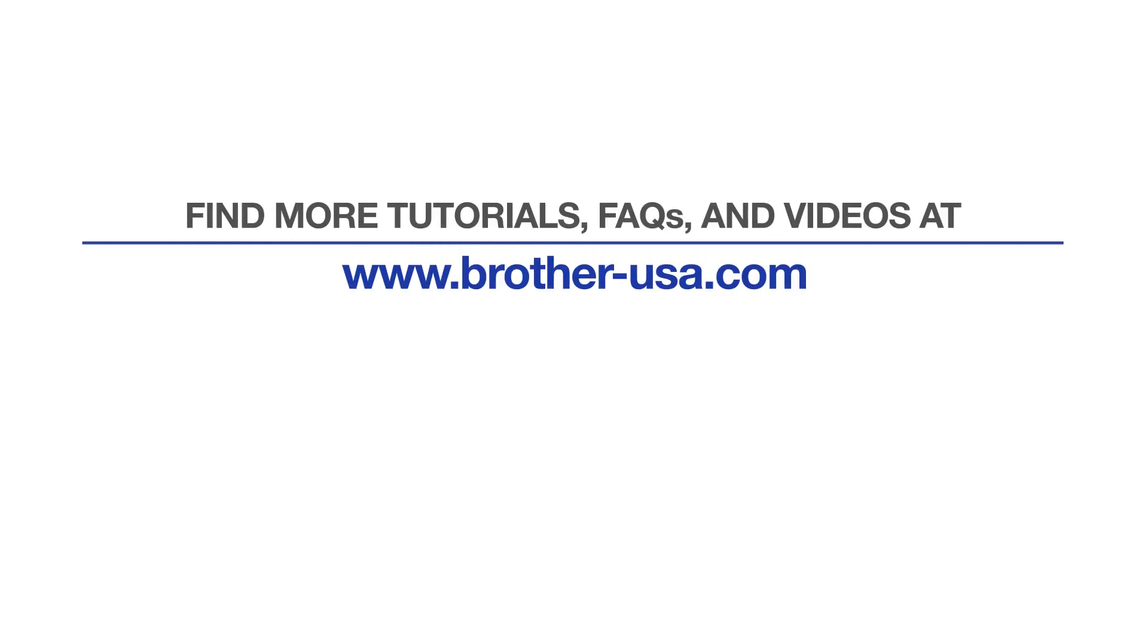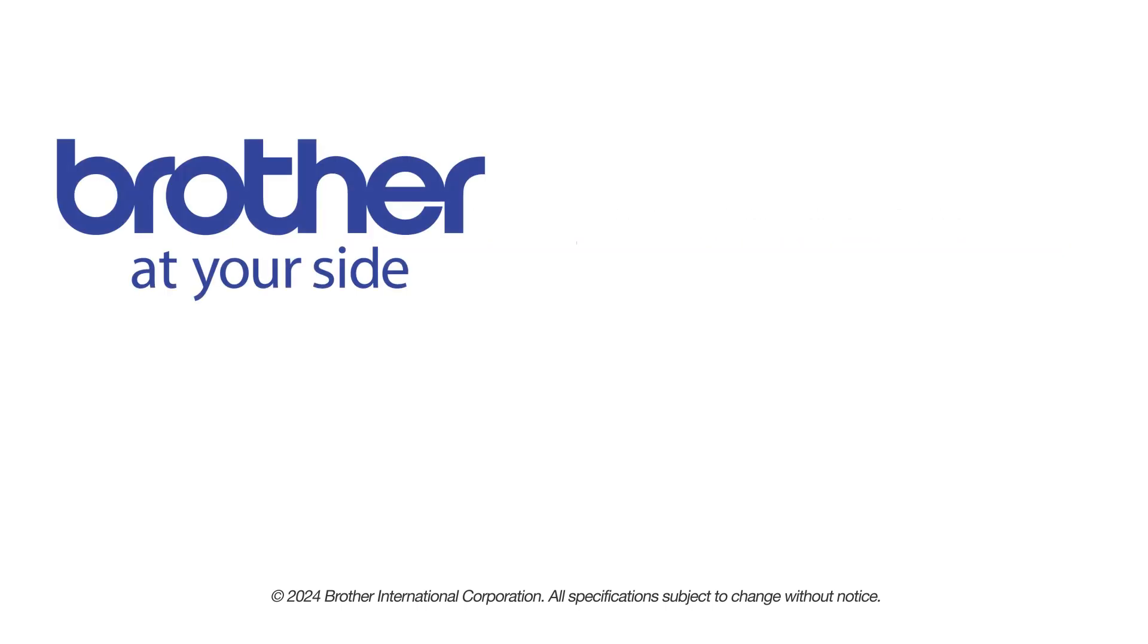For more tutorials, FAQs, and videos, visit us at www.brother-usa.com. If you found this video helpful, be sure to subscribe. Thank you for choosing Brother.